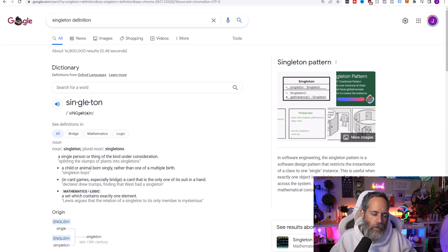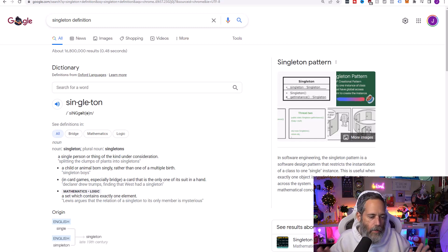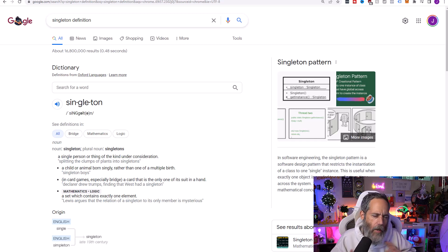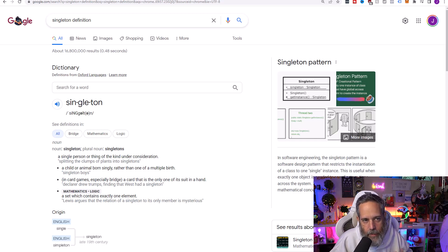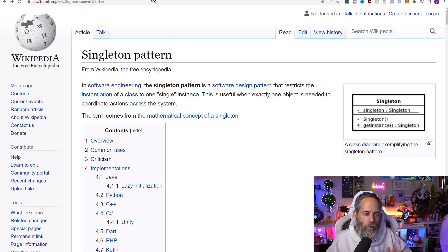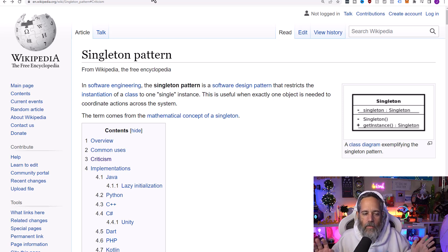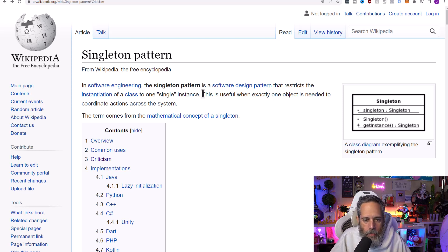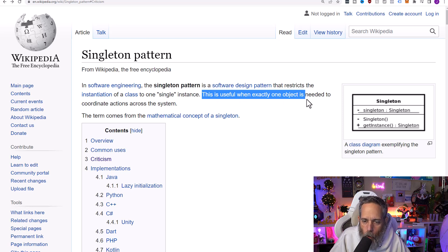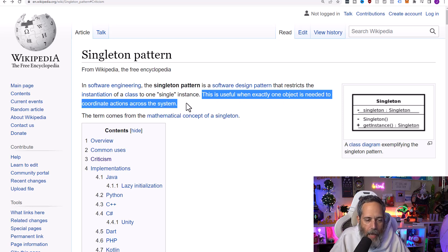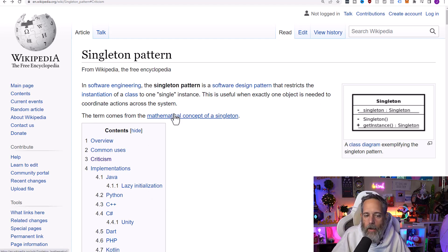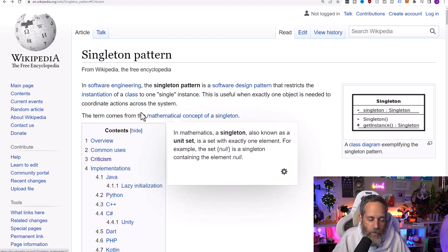Let's start with the definition of a singleton. You don't want to just search for a singleton definition on Google — you'll find some results that are interesting but not exactly what we want. We want the singleton pattern. The singleton pattern in software engineering is a software design pattern that restricts the instantiation of a class to a single instance. This is useful when exactly one object is needed to coordinate actions across the system.